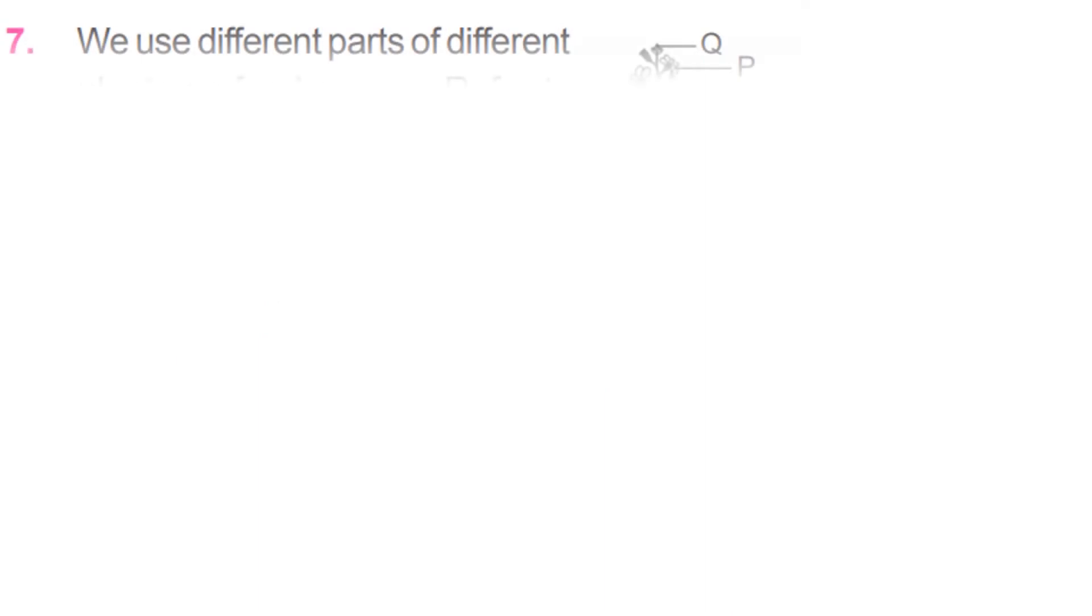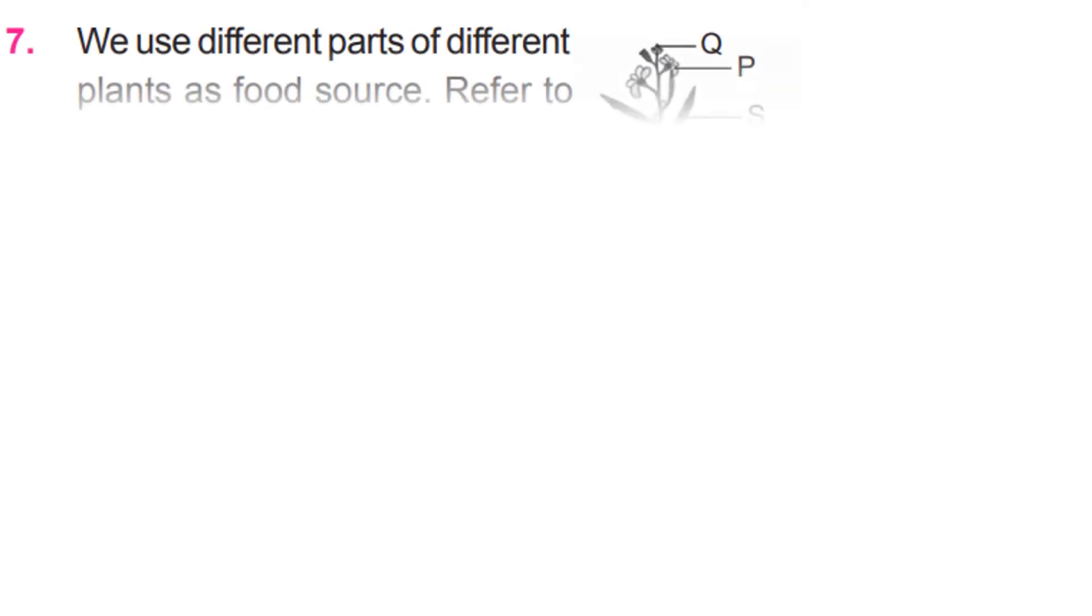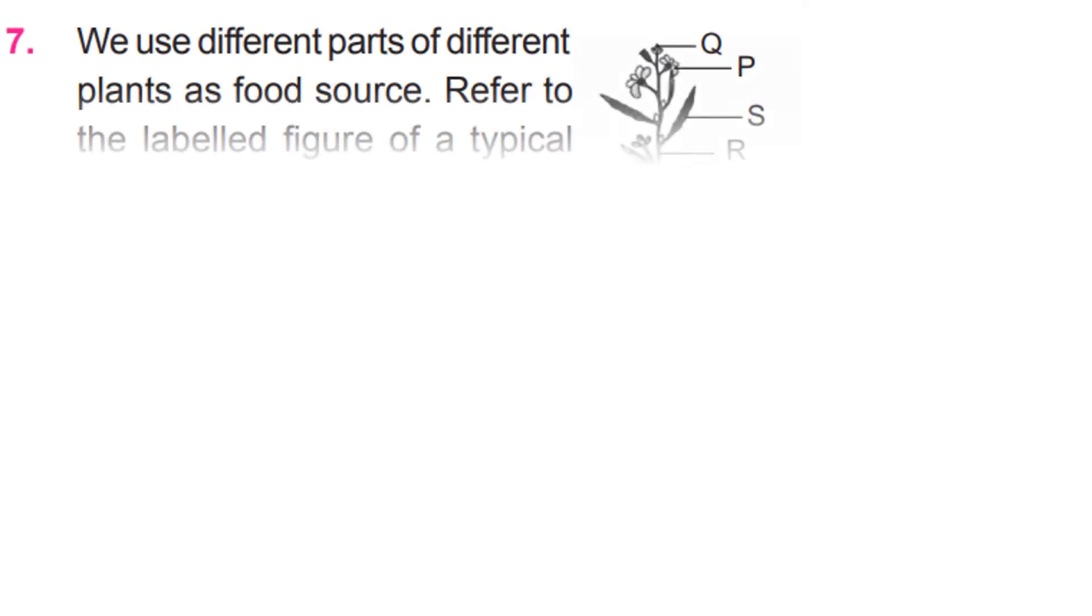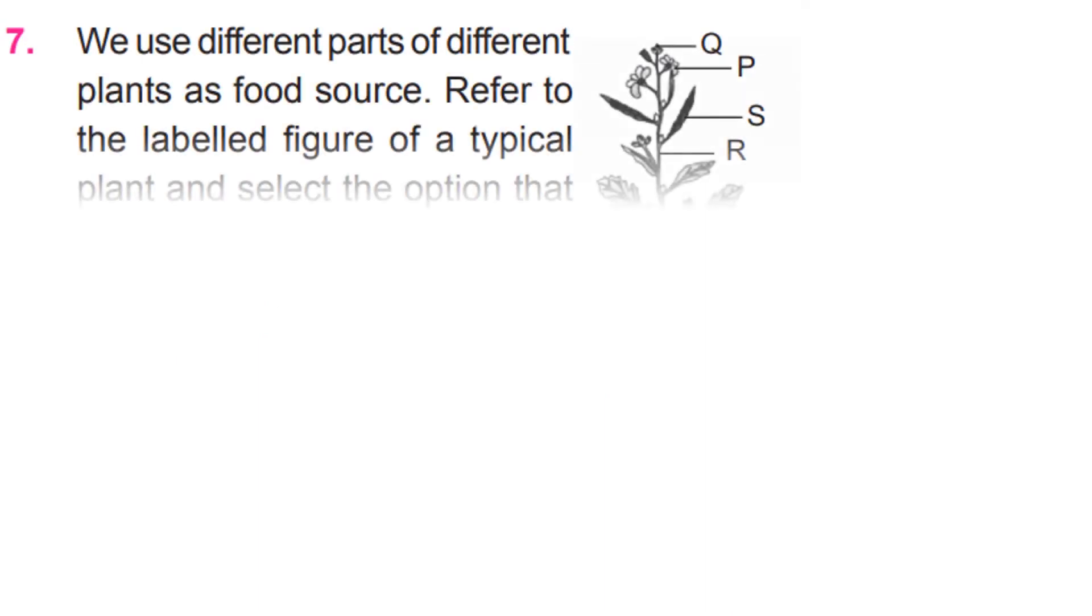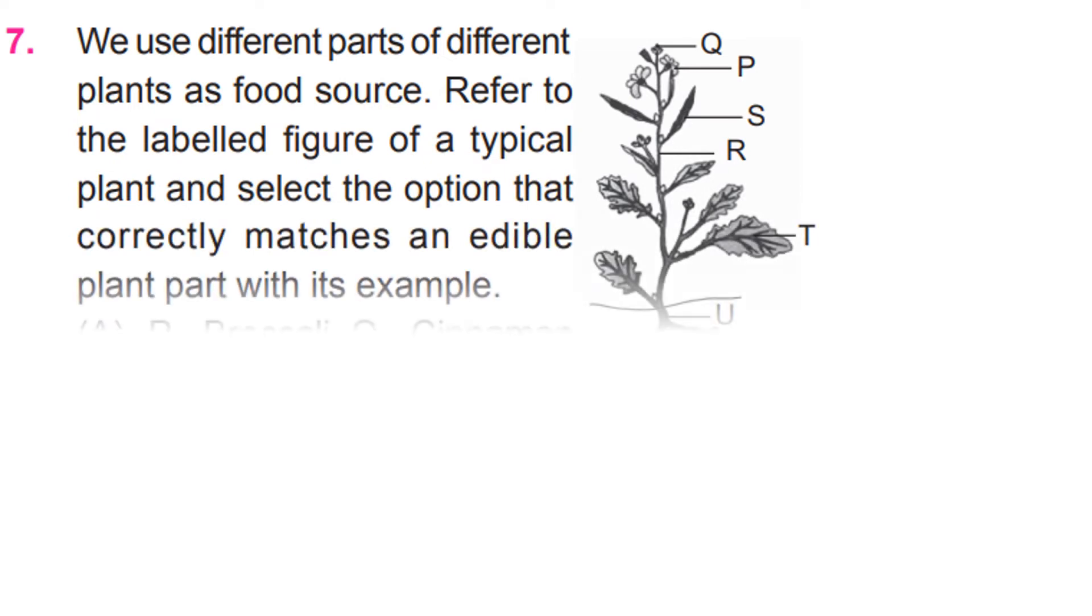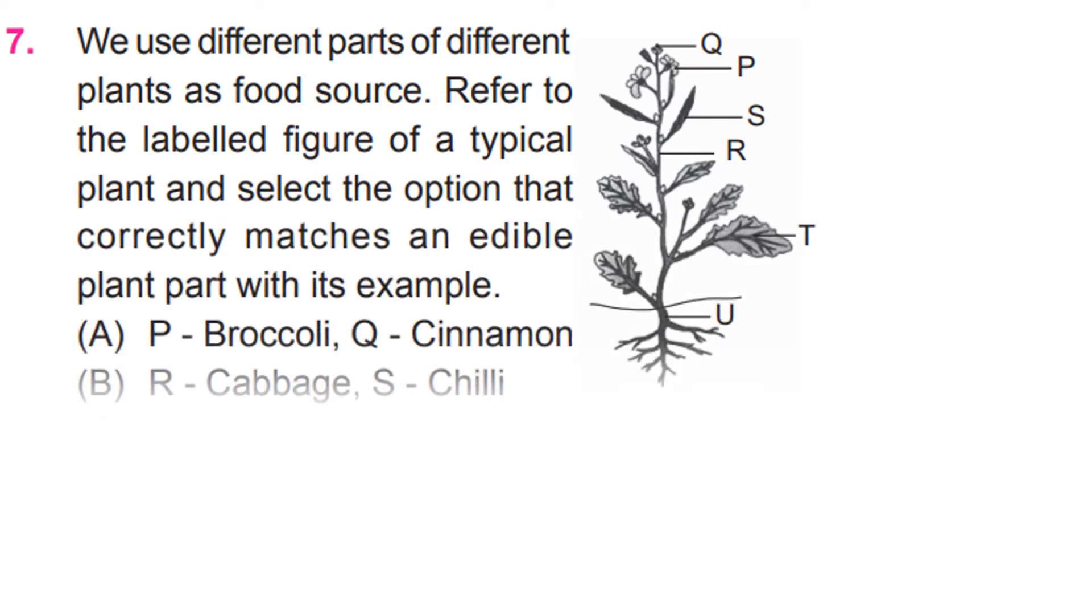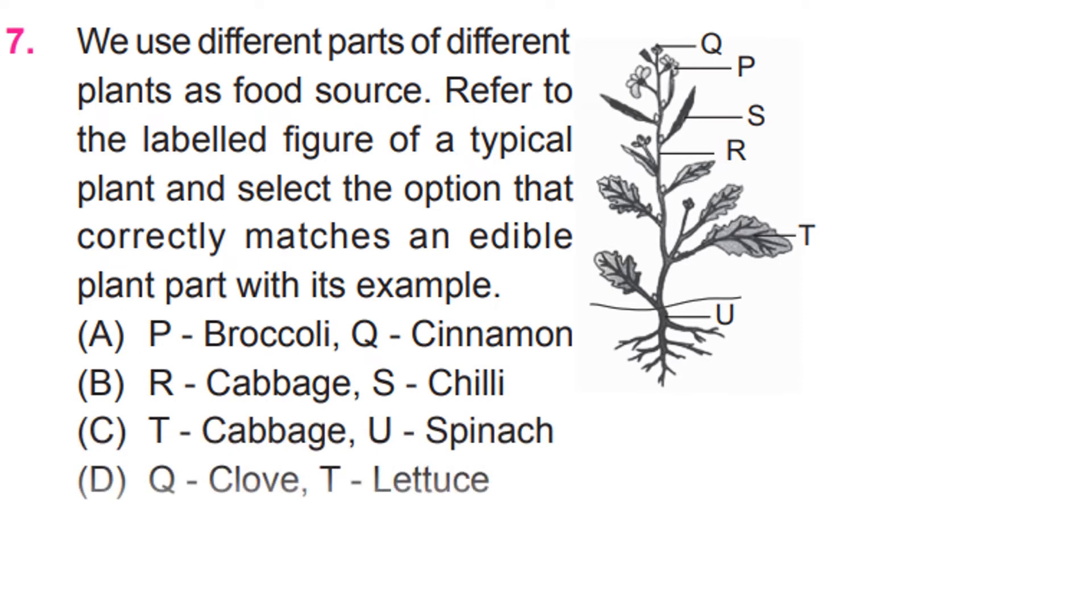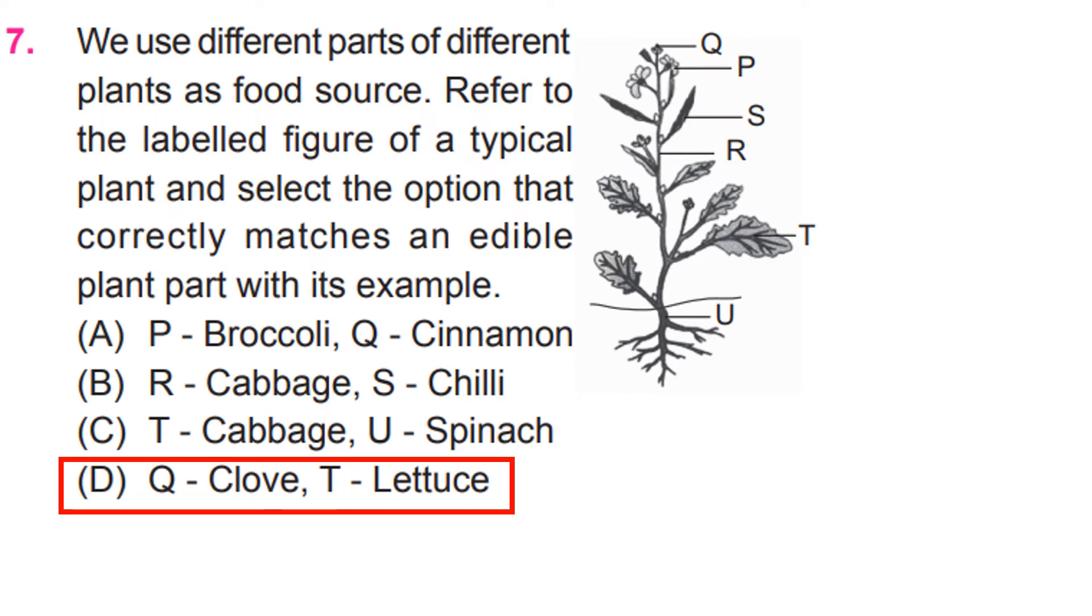We use different parts of different plants as food source. Refer to the labeled figure of a typical plant and select the option that correctly matches an edible plant part with its example. D. Q, Clove. T, Lettuce.